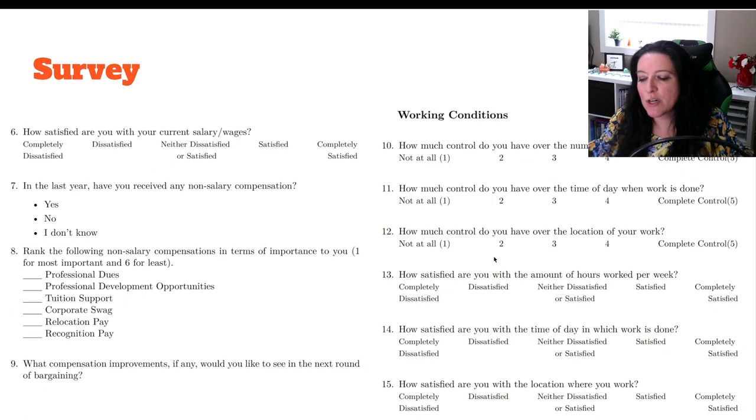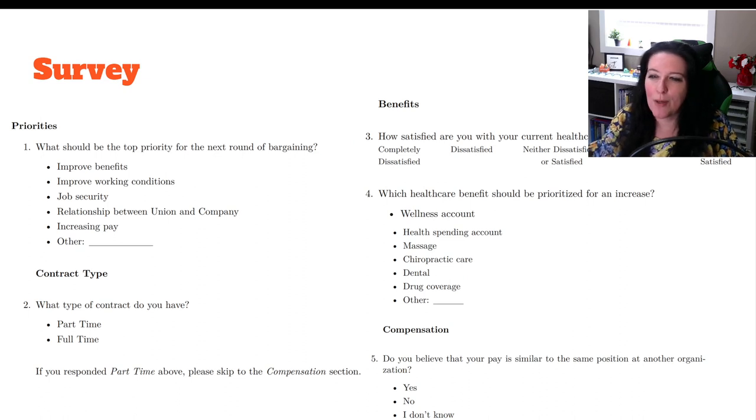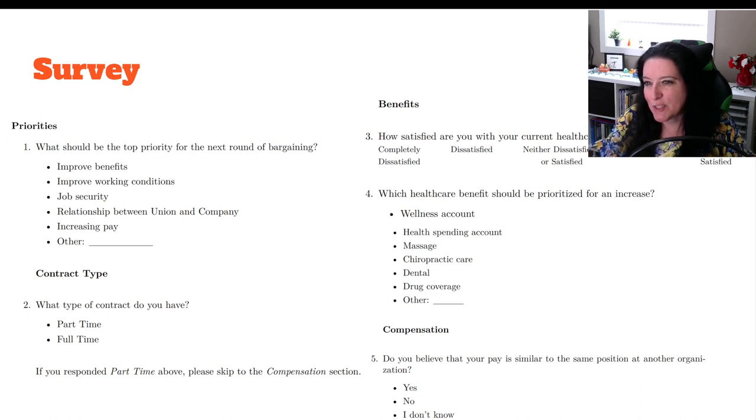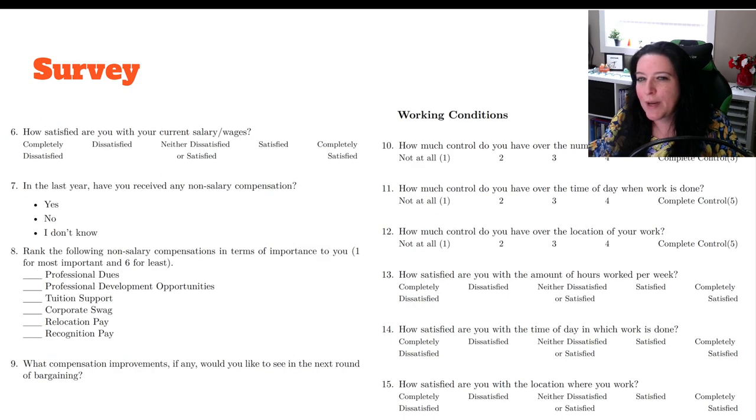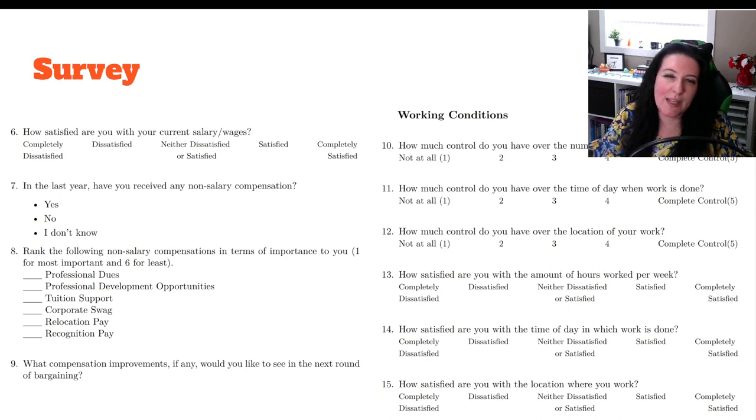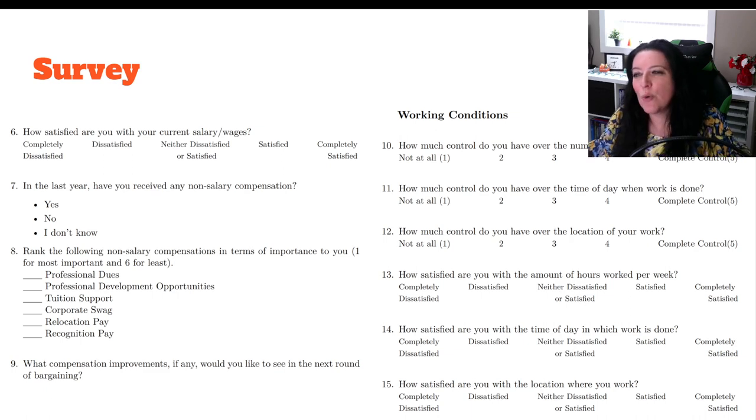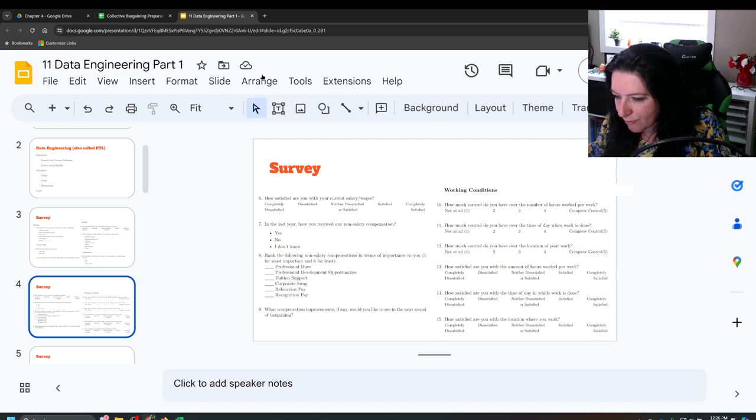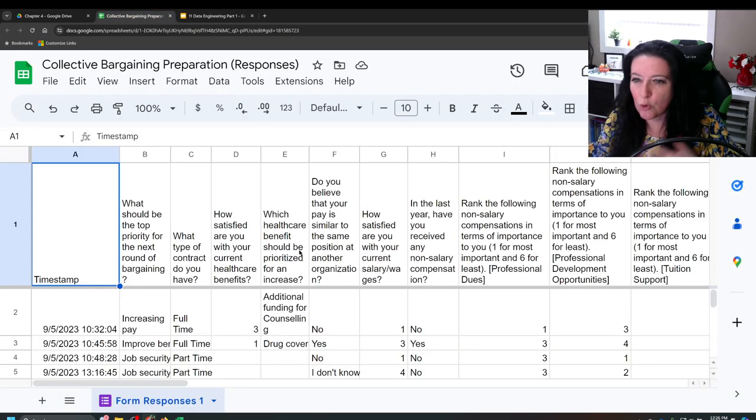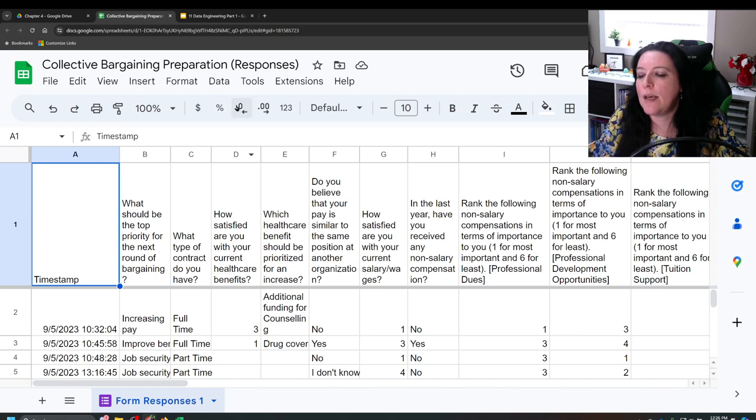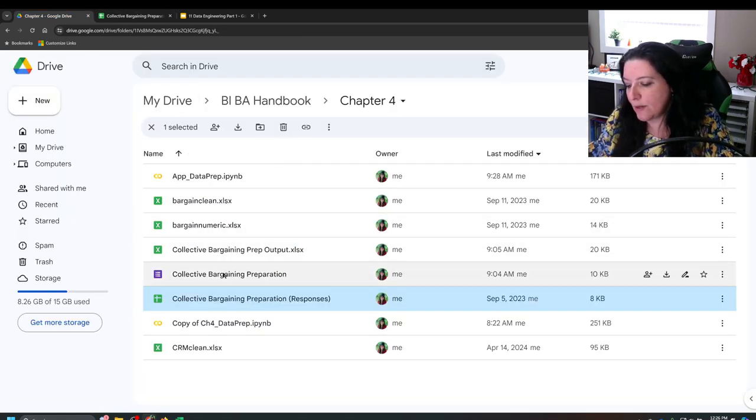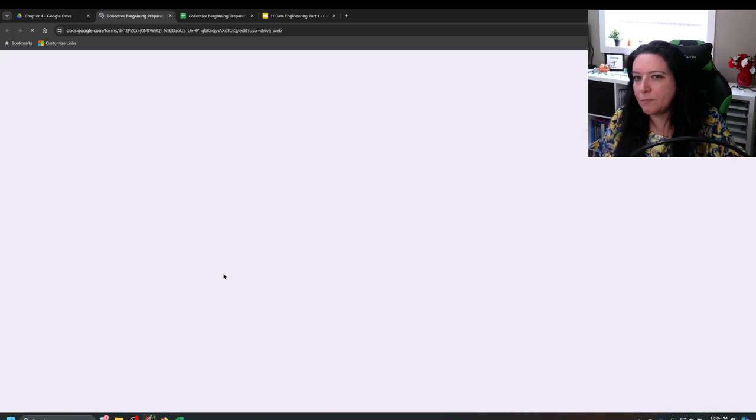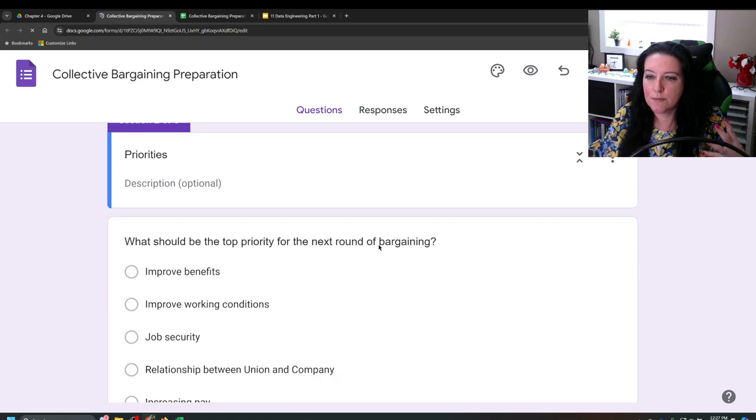So the survey has a range of questions, right? We have ones about top priority pick from the list. We have ones that are about whether you're part-time or full-time. We have Likert scale questions that ask about your satisfaction. And we have questions where they can put in whether something is the most important or the least important. So they're ranking in numbers. So this information has all been collected. So I'm just going to back out here for a moment and I'll show you here is the Google form.